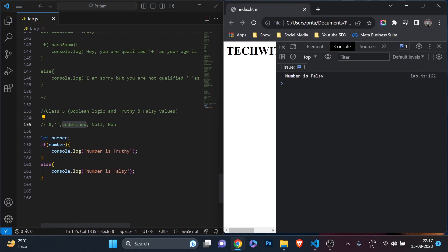I'm in Visual Studio and this is the Chrome output. In the last class we understood a very important concept — boolean logic and the truthy and falsy values. This is very important because throughout programming, whenever we do object classes, we're going to use this concept a lot. Boolean is one of the most important data types in JavaScript: number, string, and boolean — these three data types we use a lot. We learned what the falsy values and truthy values are and how with if/else we can determine that.